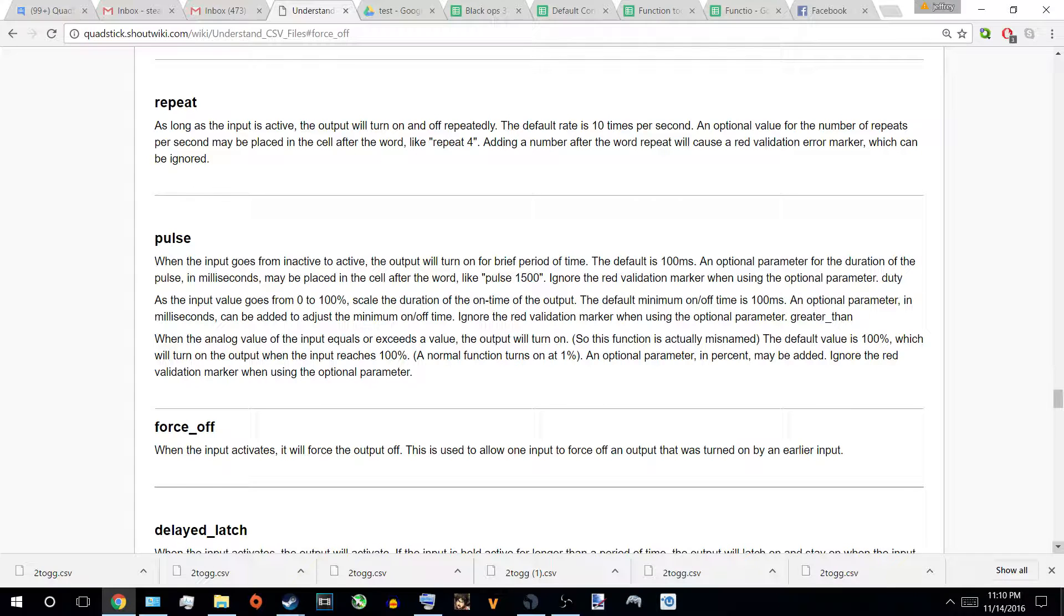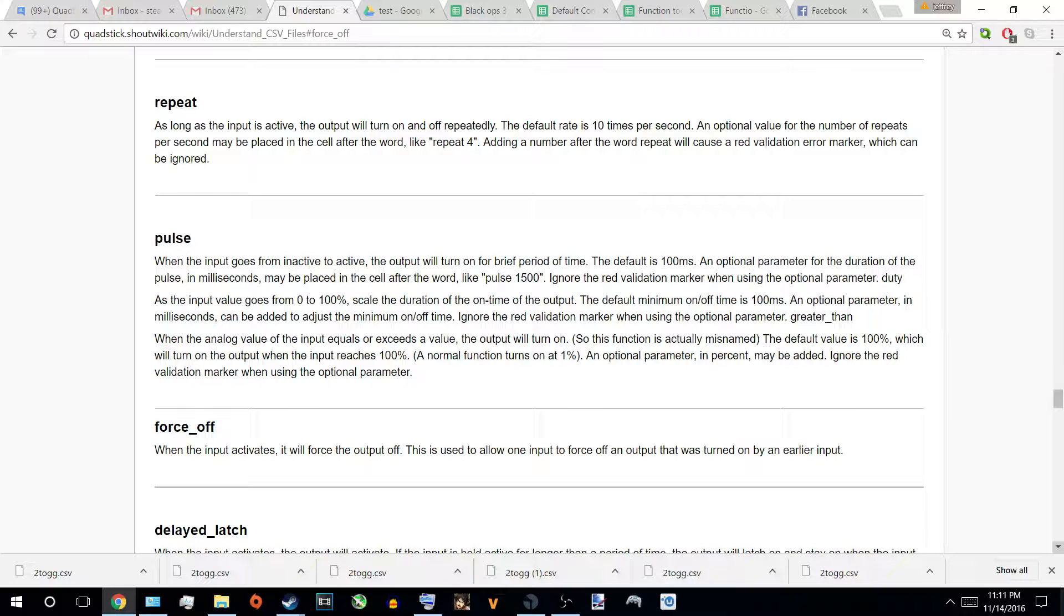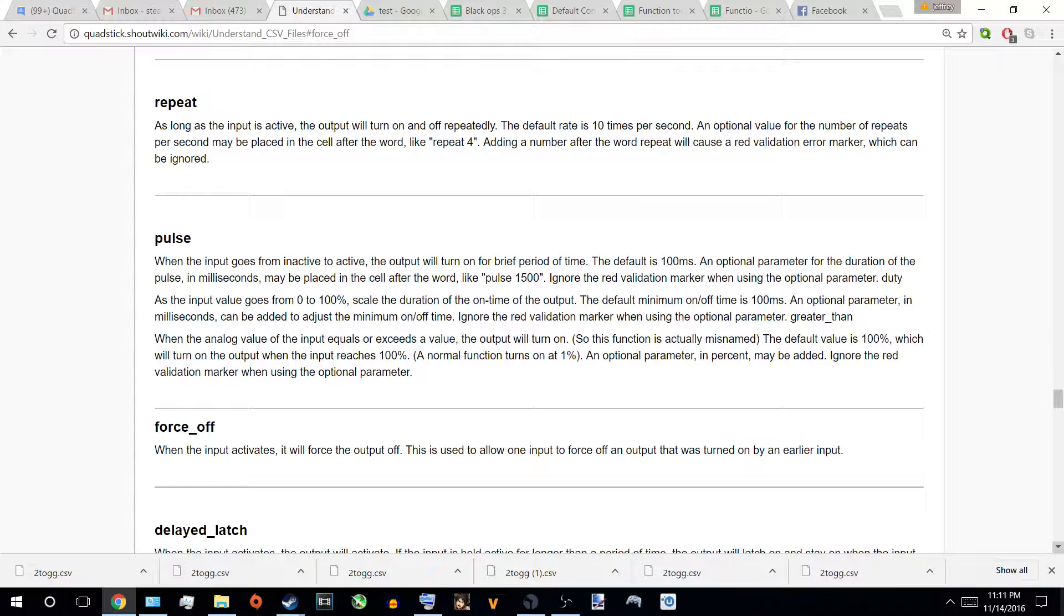The only things that force off does not affect is constant, in a later video I'll mention it, less than, greater than, and I believe delay off. But when I get to those, I will re-mention it and correct myself. But in the meantime, focus that it turns off toggle. It's able to turn off toggle.